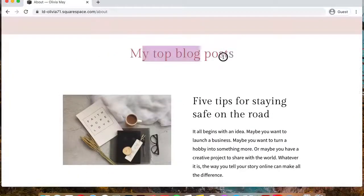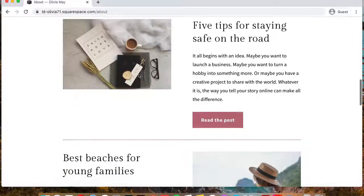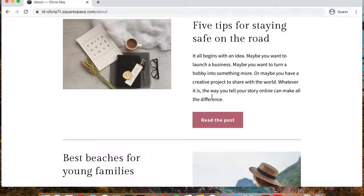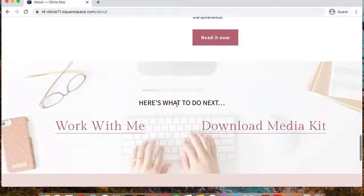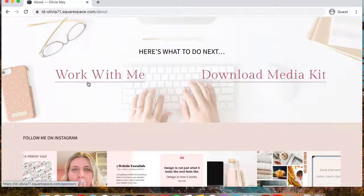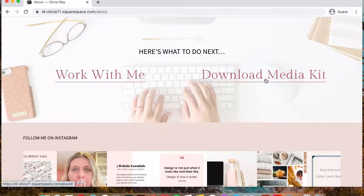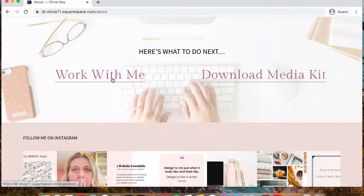Then you can showcase your top three blog posts. And these are just image cards that lead to individual blog posts. And then we have a call to action area where they can either check out your services or proceed with downloading your media kit.